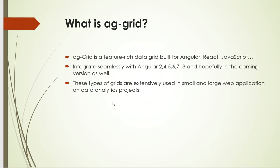integrated seamlessly in all Angular versions from 2 to 8 and also in the coming and later versions as well. It can be integrated in Angular 2, 4, 5, 6, 7—all the versions after